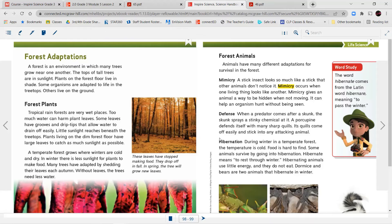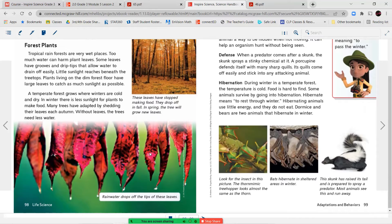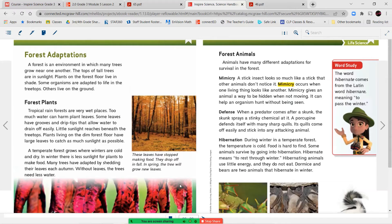A temperate forest grows where winters are cold and dry. In winter, there is less sunlight for plants to make food. Many trees have adapted by shedding their leaves each autumn. Without leaves, the trees need less water. These leaves have stopped making food. They drop off in the fall. In spring, the tree will grow new leaves. Rainwater drops off the tips of these leaves.